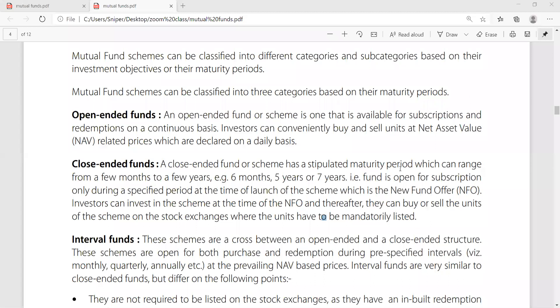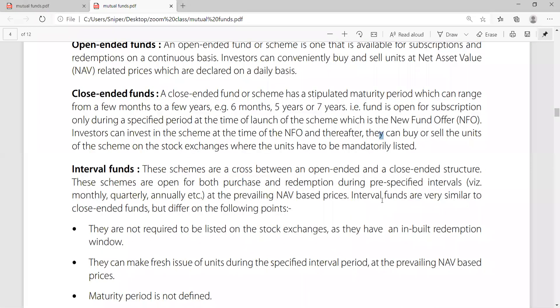Next is close-ended funds. A closed-ended fund or scheme has a stipulated maturity period which can range from a few months to a few years. Closed-ended funds have a fixed time period for maturity, which means a few months to a few years.